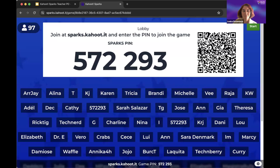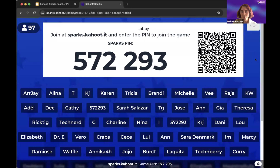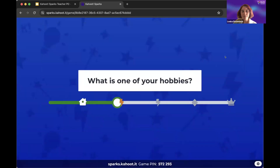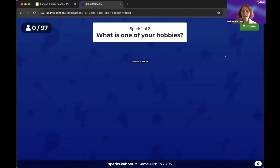We'll give another minute — okay, I think this is it, we're probably at the max. So I'm going to go ahead and get started. This challenge is going to be about inventing a new hobby. There are many ways to use Kahoot Sparks, but this is just one example of an icebreaker, a kind of design thinking creative challenge.